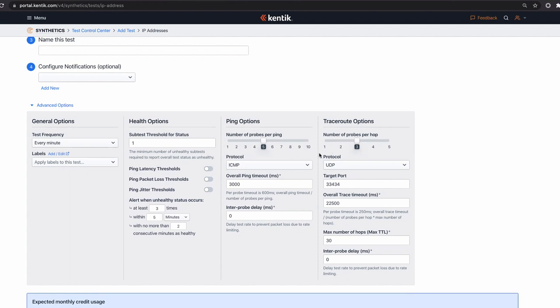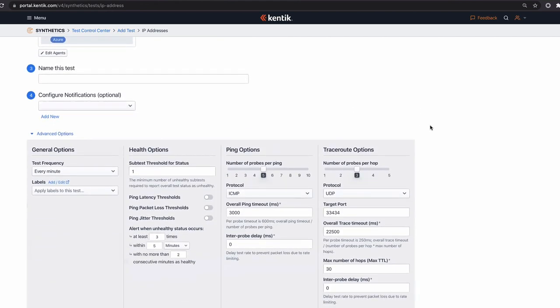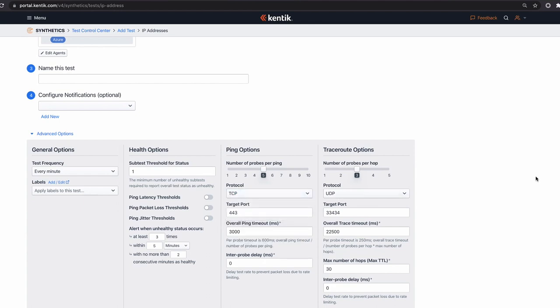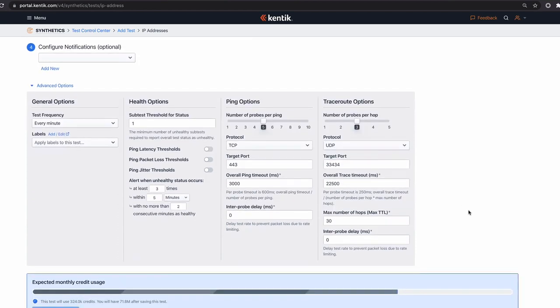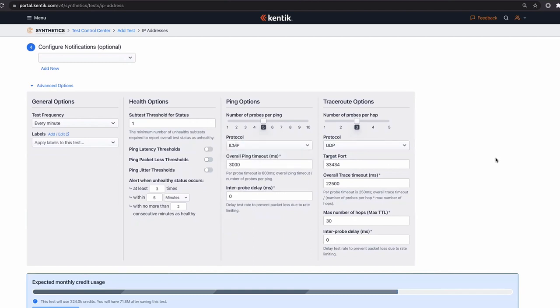Health options let you configure how many sub-tests must fail before the overall test is marked as failing. You can set custom thresholds for ping, packet loss, latency, and jitter. Without custom thresholds, we compute a baseline and alert automatically. You can also configure the number of probes sent — ping probes for metrics and alerting, traceroute probes for building a visual traceroute. Protocol options include ICMP or TCP for ping, and UDP, TCP, or ICMP for traceroute. You can also set an inter-probe delay to avoid false positives from upstream providers blocking high-rate ICMP traffic.